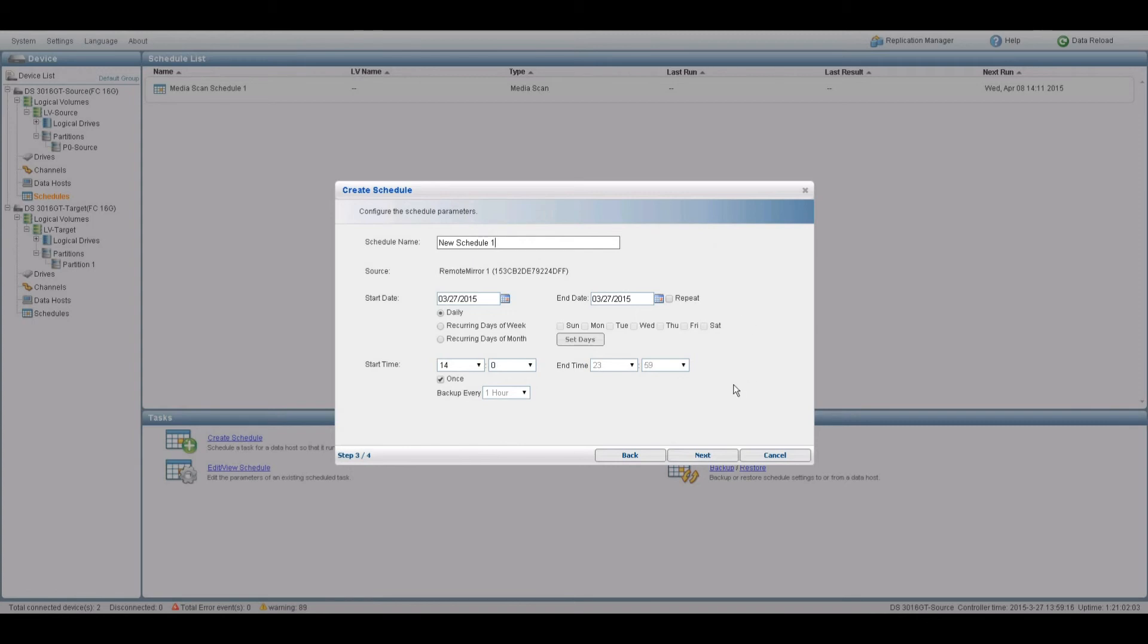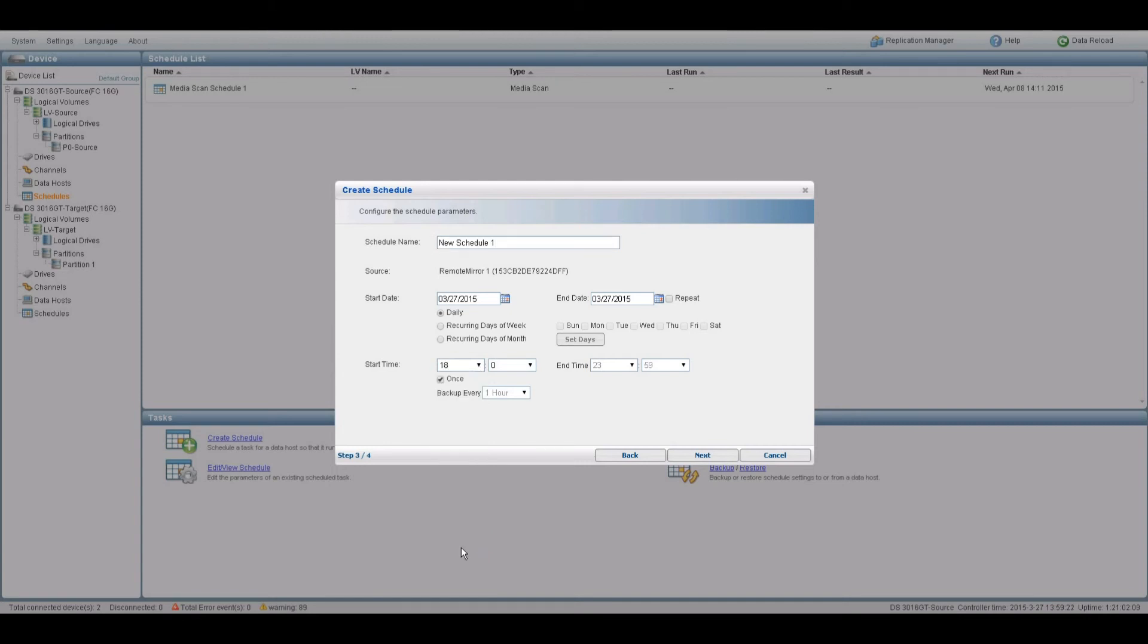On this page, users get to set the date and time, so choose a schedule that is best for you. Click Next when done.